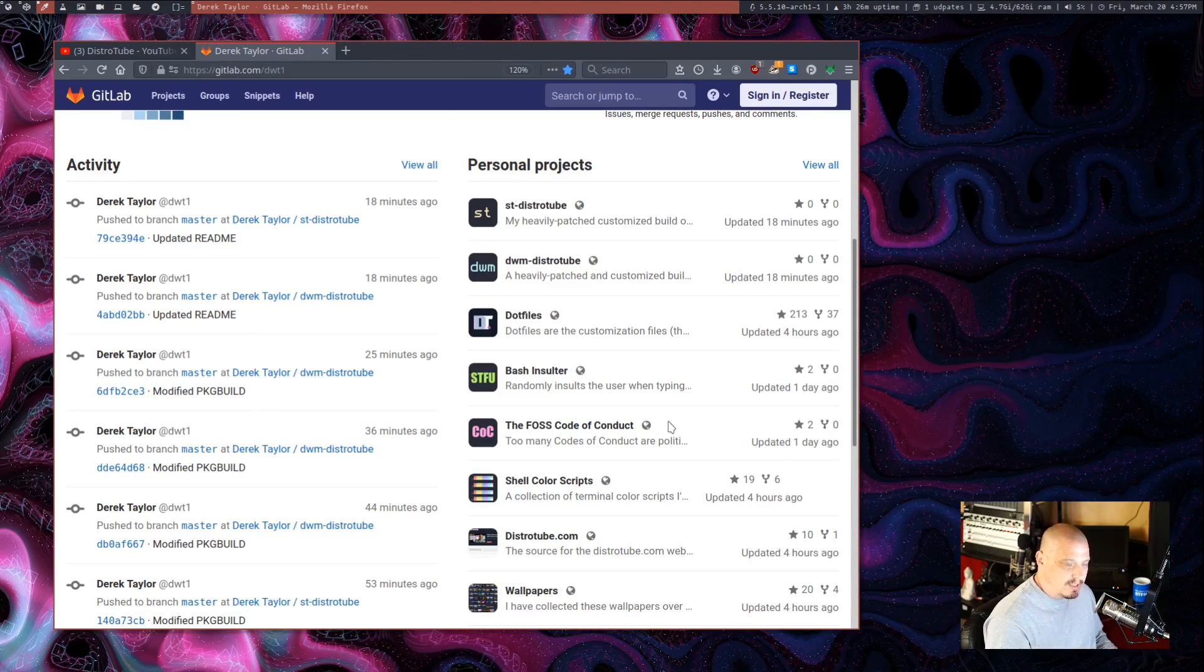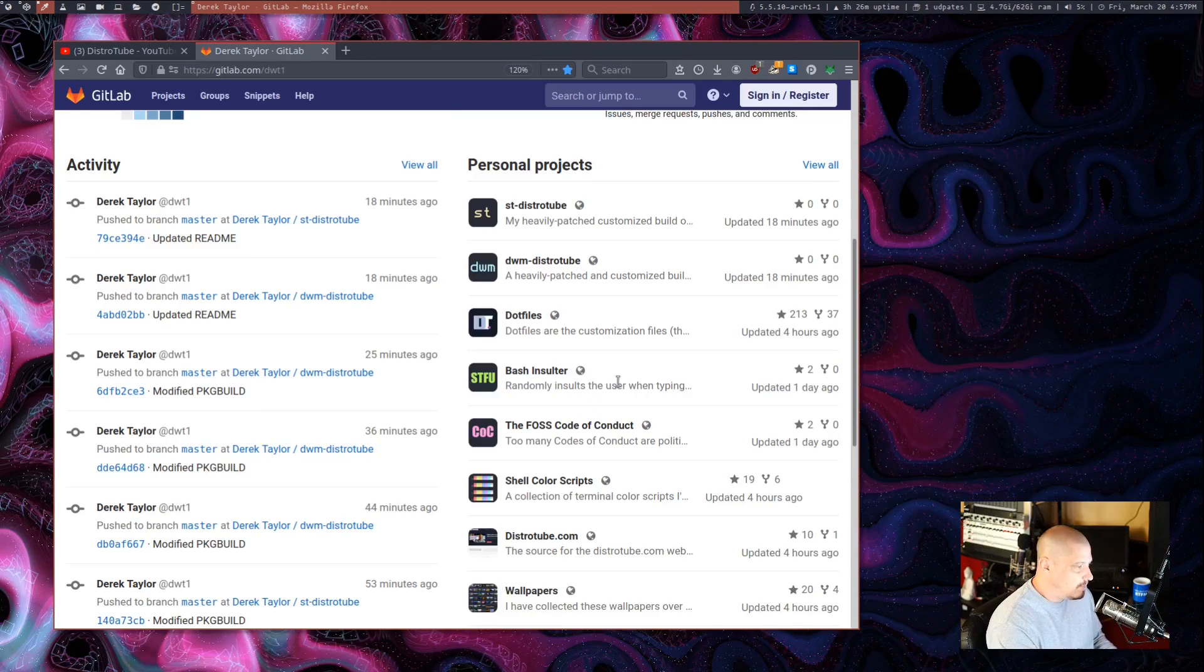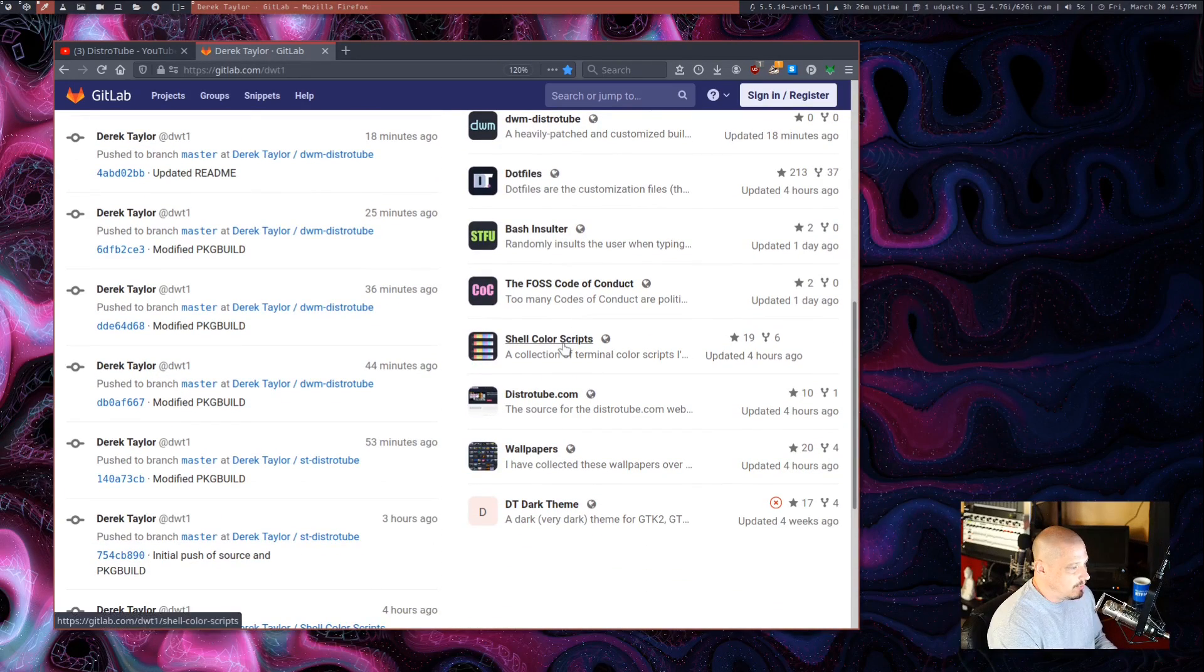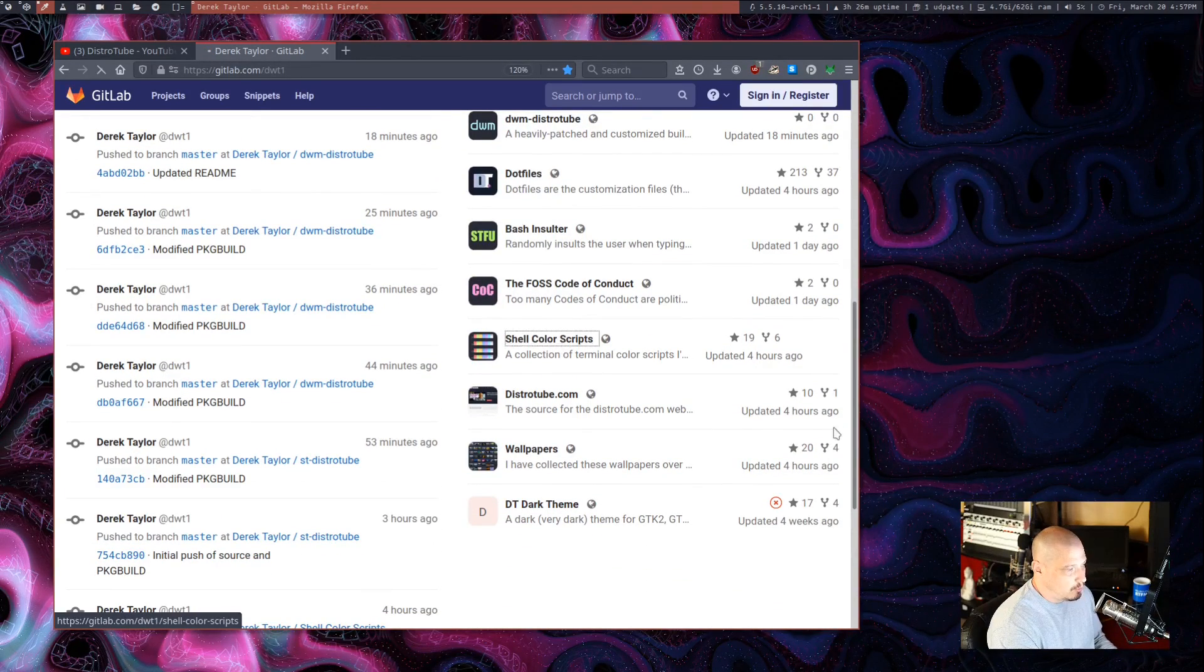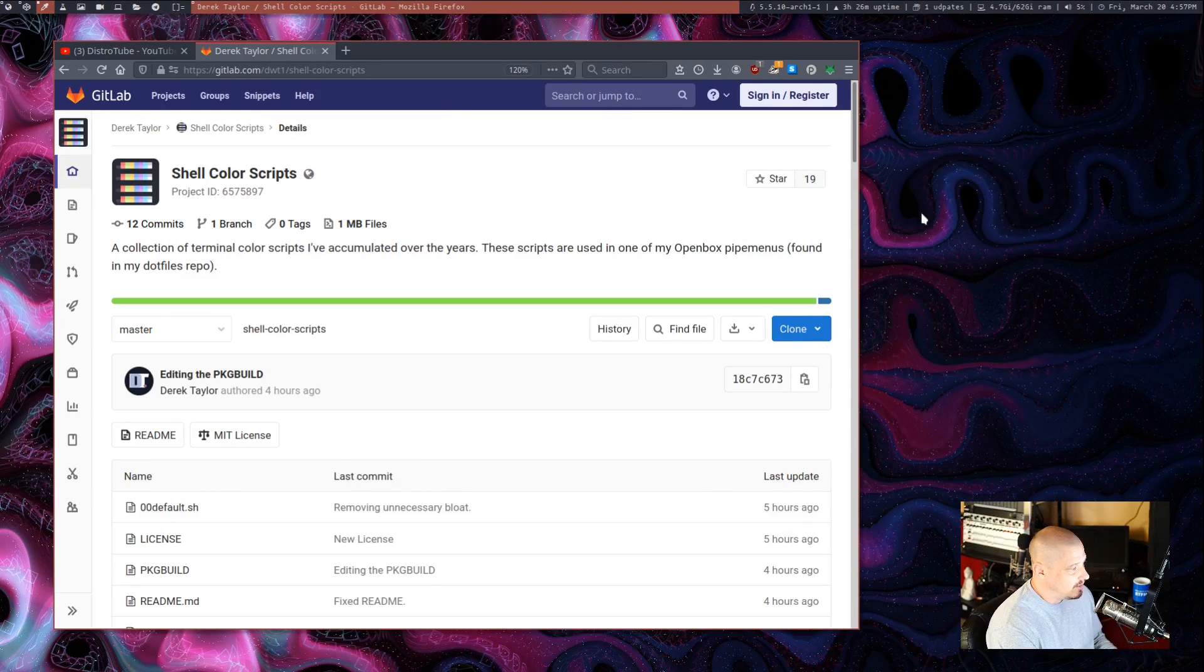I will eventually get my builds of DMenu up and maybe my build of the surf browser up as well. Also, you see, I have this shell color scripts repository. Let me open that up so you can see what that is.